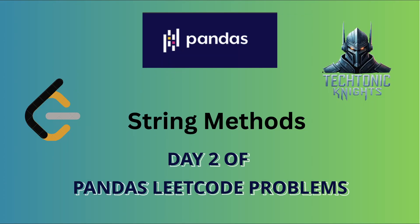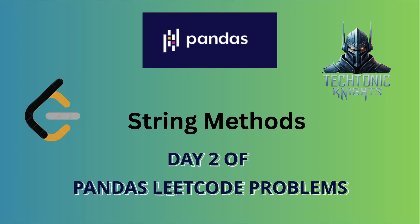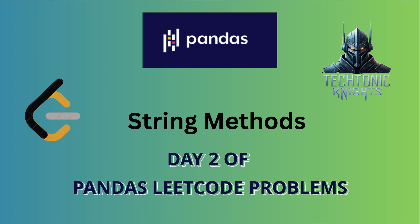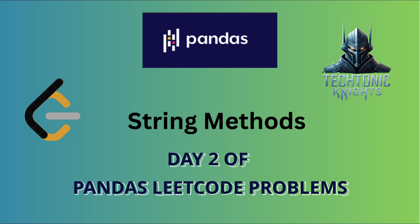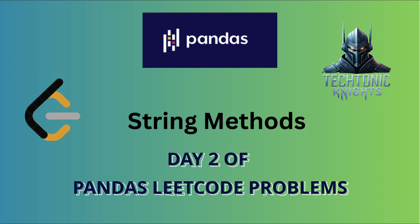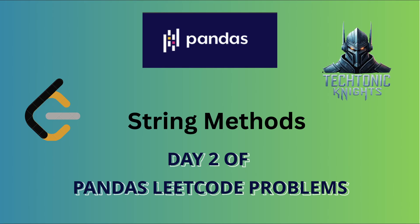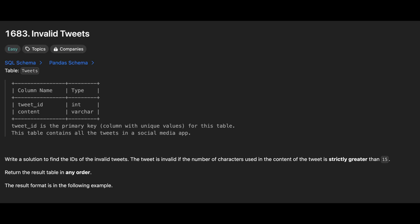Welcome to Tectonic Knights channel. This is day 2 of solving LeetCode problems with pandas. If you are new to pandas, check out our Intro to Pandas video where we cover the basics and solve 15 LeetCode problems.